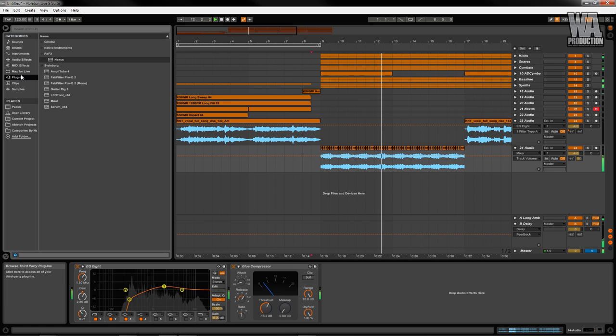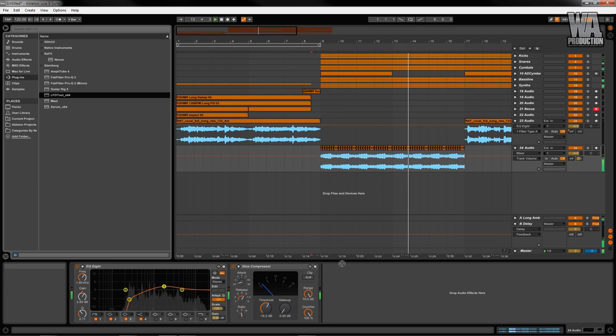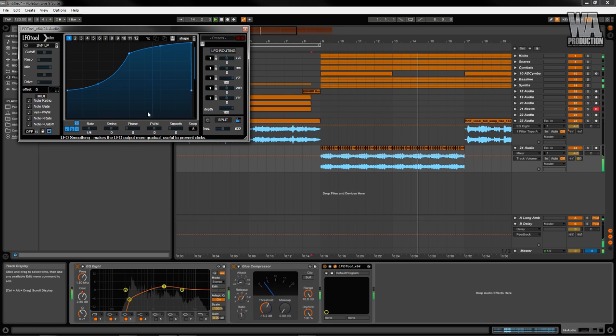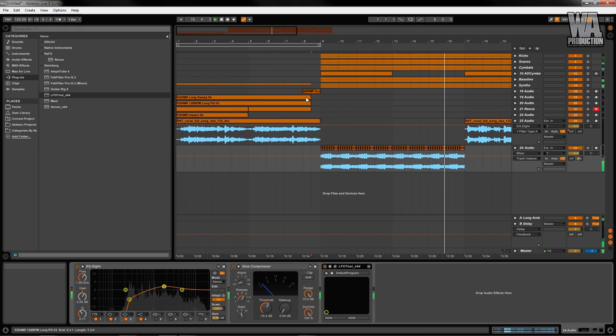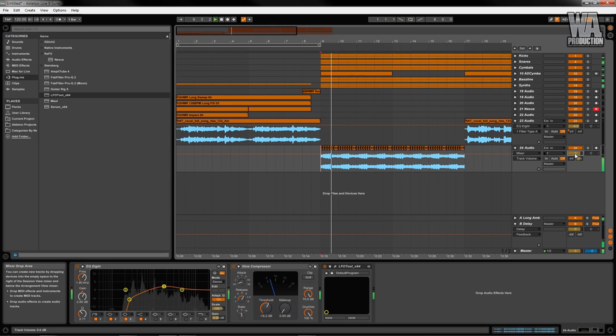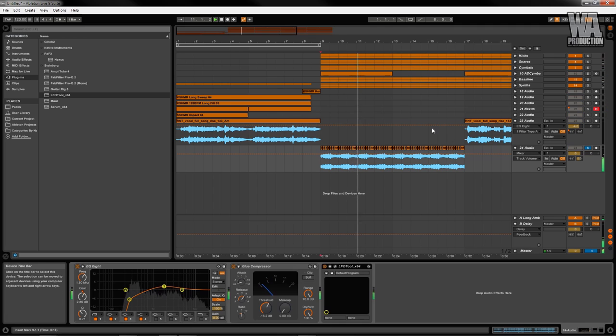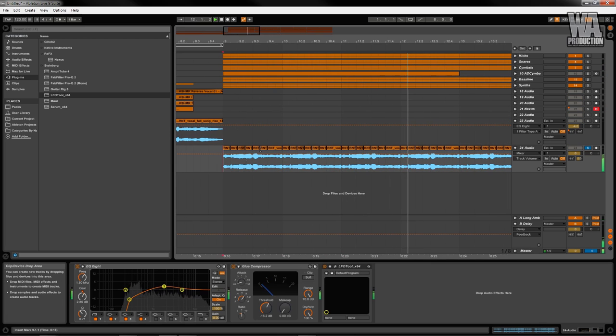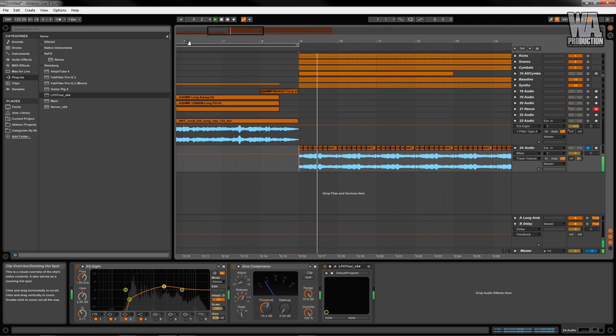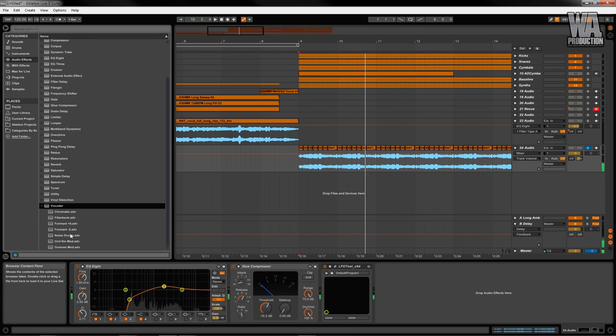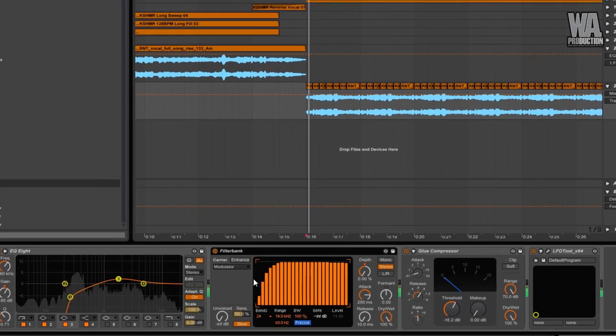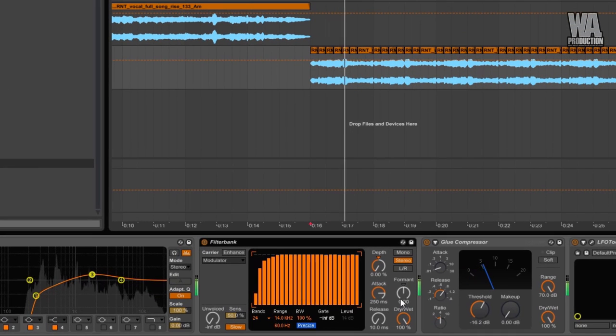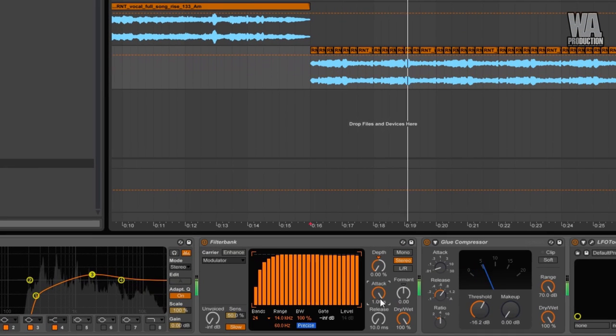Vocal chops and a drop are very popular in electronic music. I'm using the LFO tool to create a sidechain. I'm also using a vocoder to soften each slice as they play. It also adds a nice robotic tone to it as well.